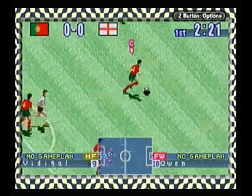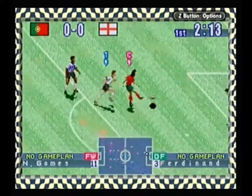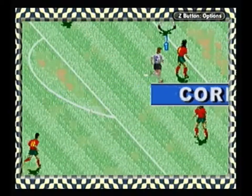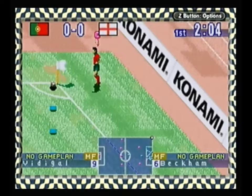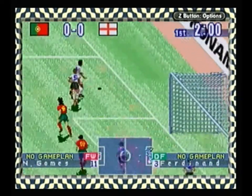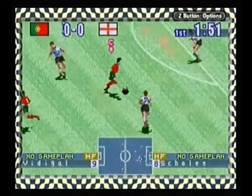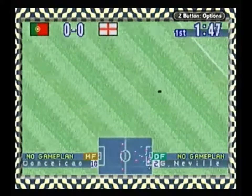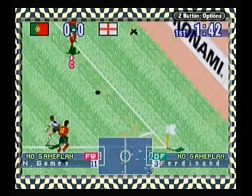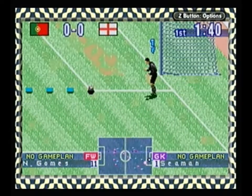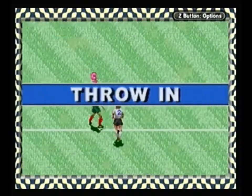He takes the shot. He can't hold it. The ball goes out. The ball is out of play. Portugal to throw in. The ball goes over the line and it's a goal kick. The ball is out of play. England to throw in.